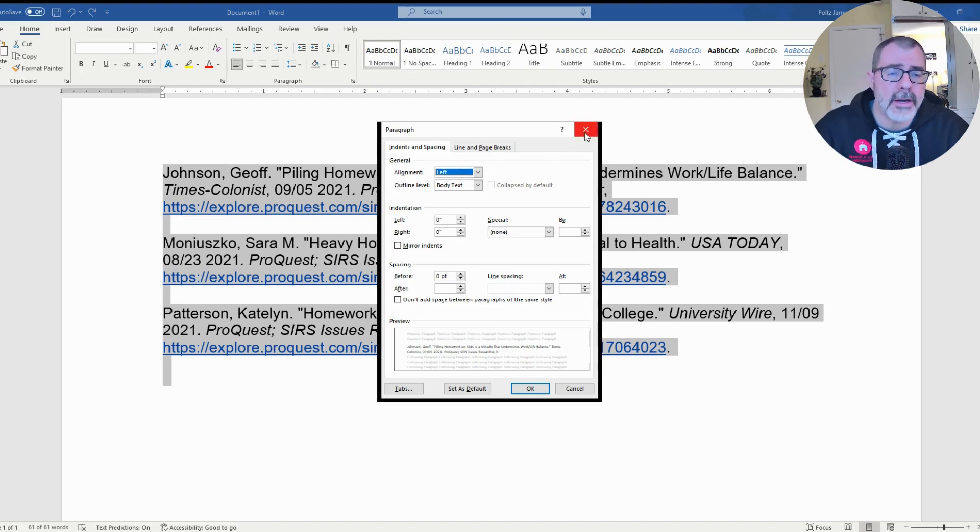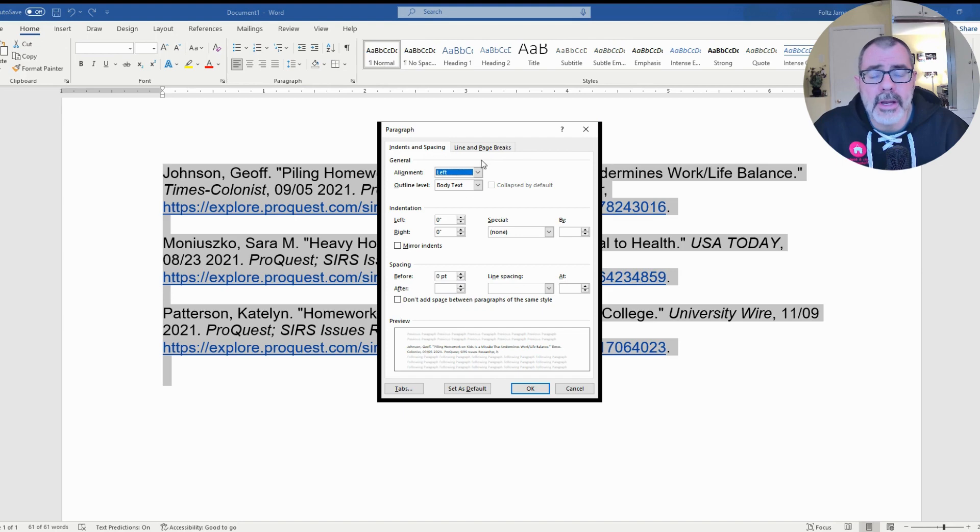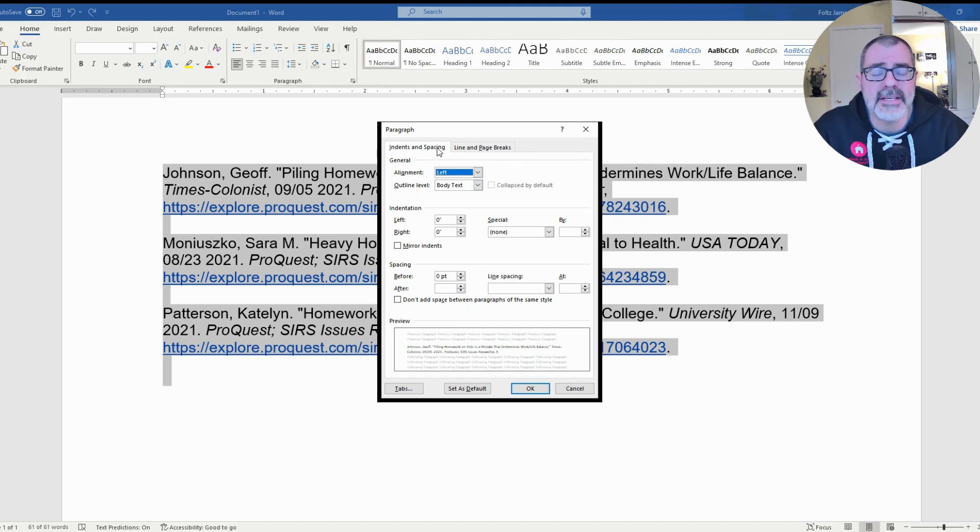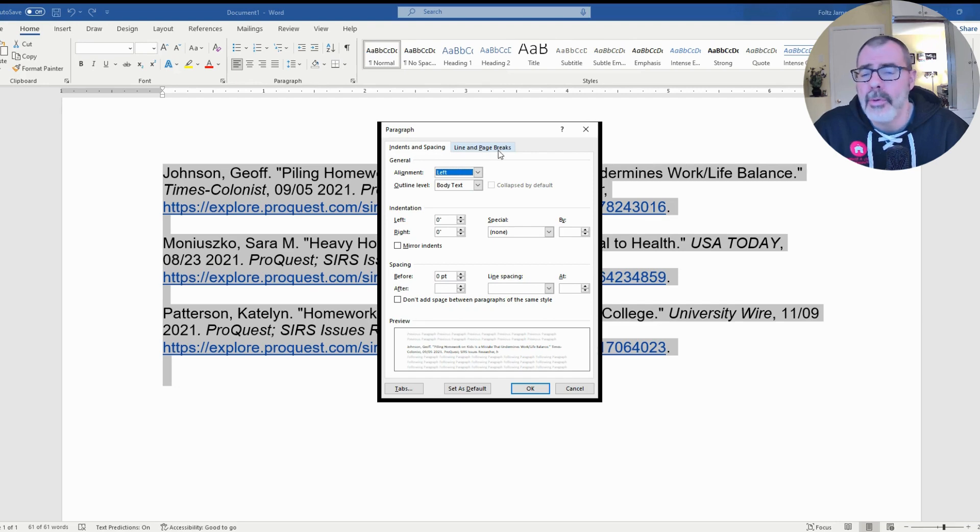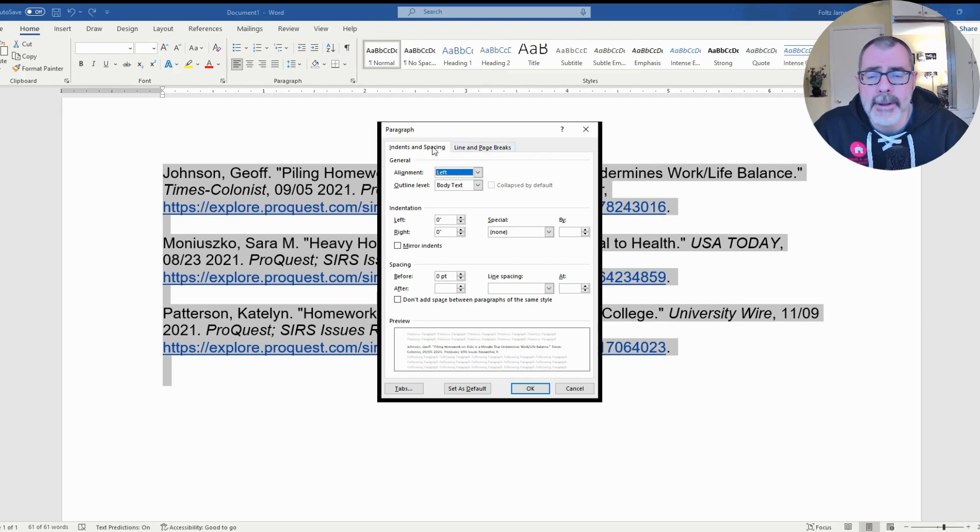So regardless of how you get to that window, you want to open it up. Now if you look, this window has two tabs. One tab says Indents and Spacing. The other tab says Lines and Page Break. What you want to be in is the Indents and Spacing tab.